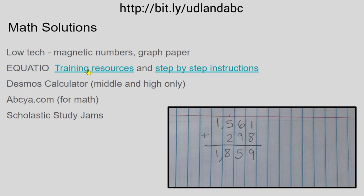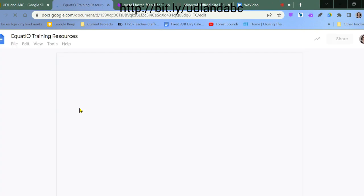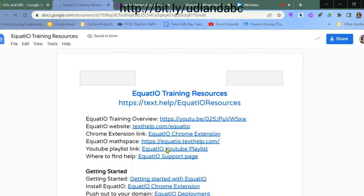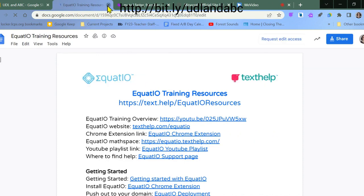If you want to know more about EquatIO, there are training resources linked here and step-by-step instructions linked here on how to use it — YouTube getting-started guides, the EquatIO website, all that good stuff.